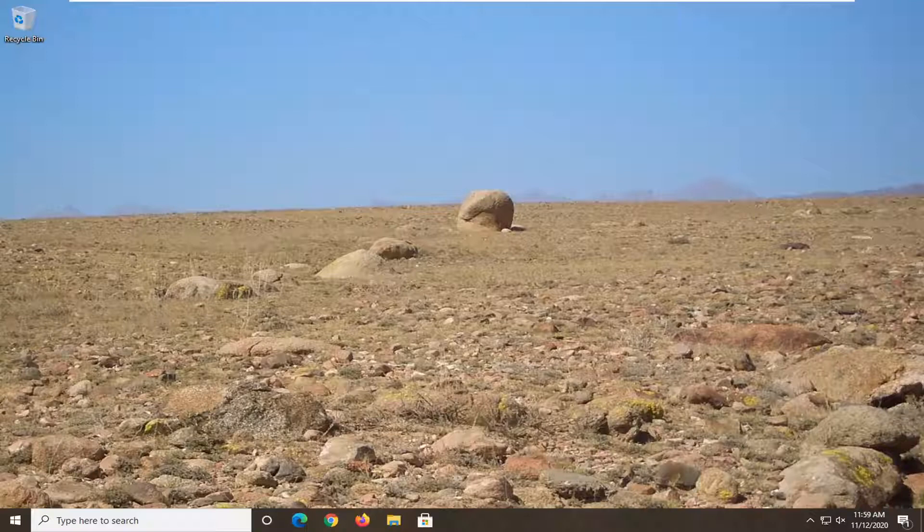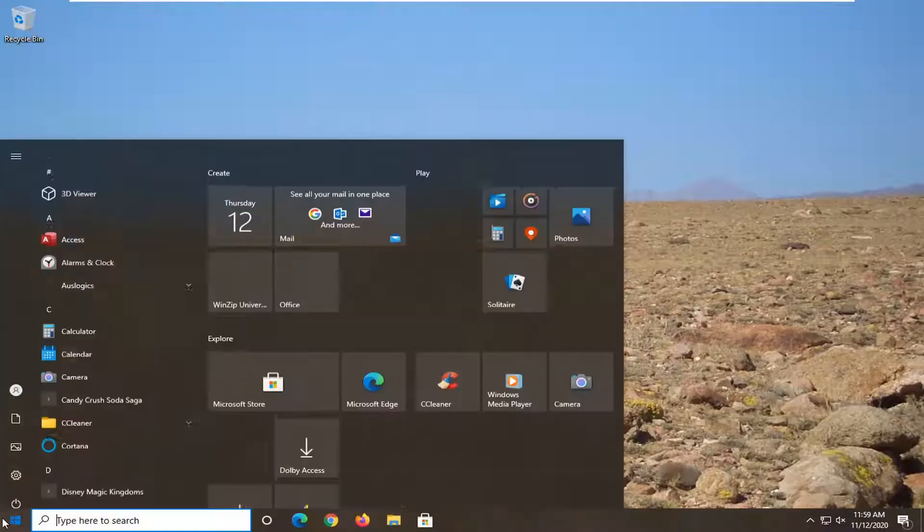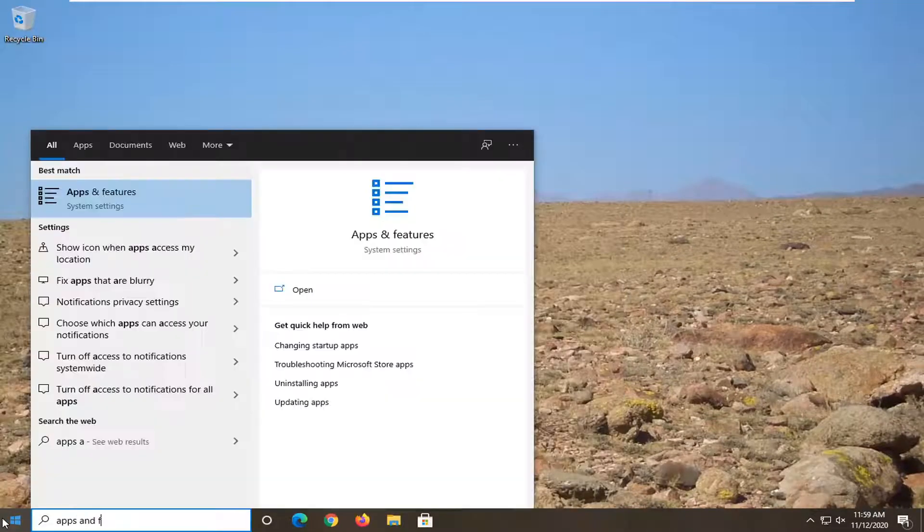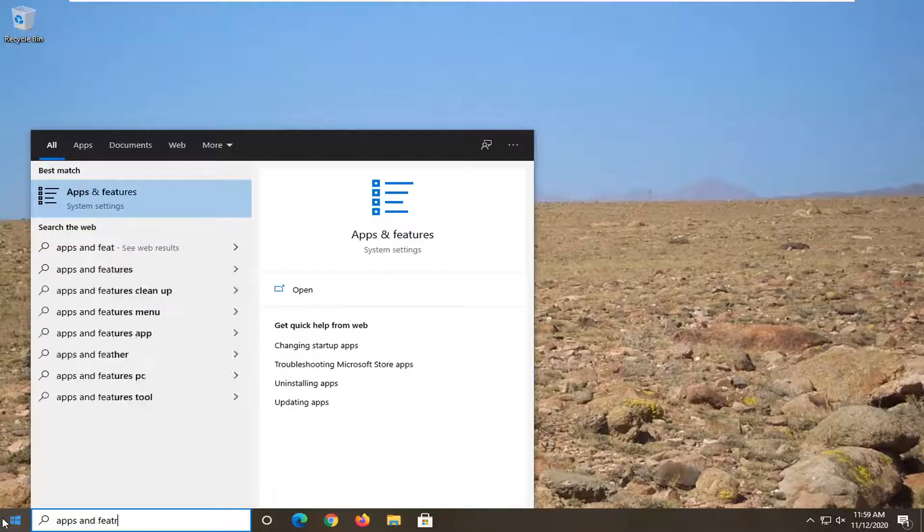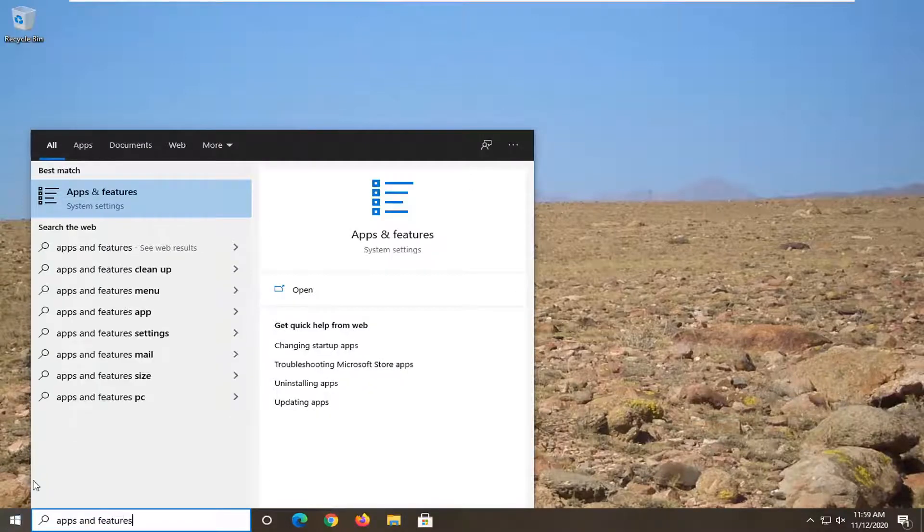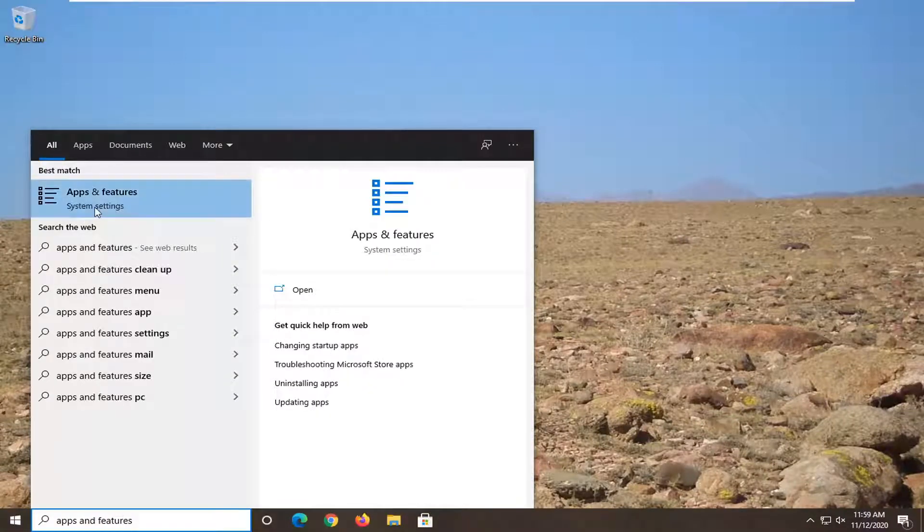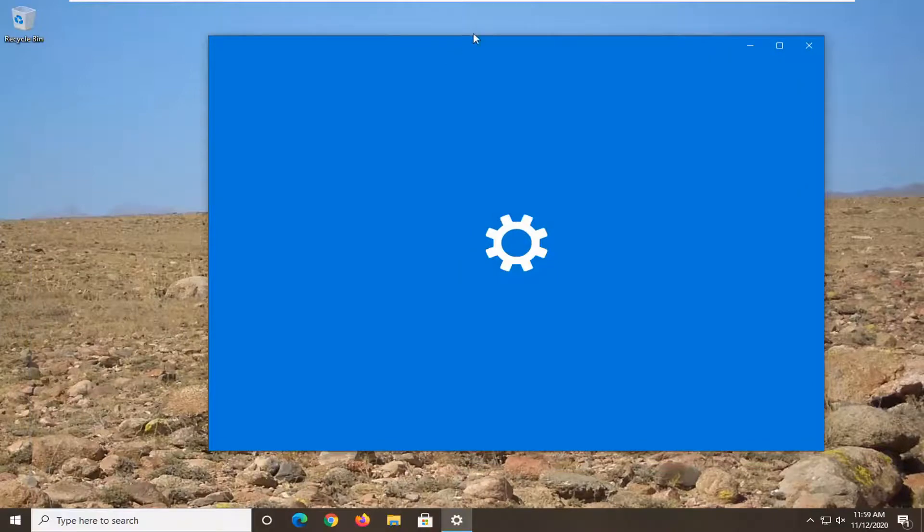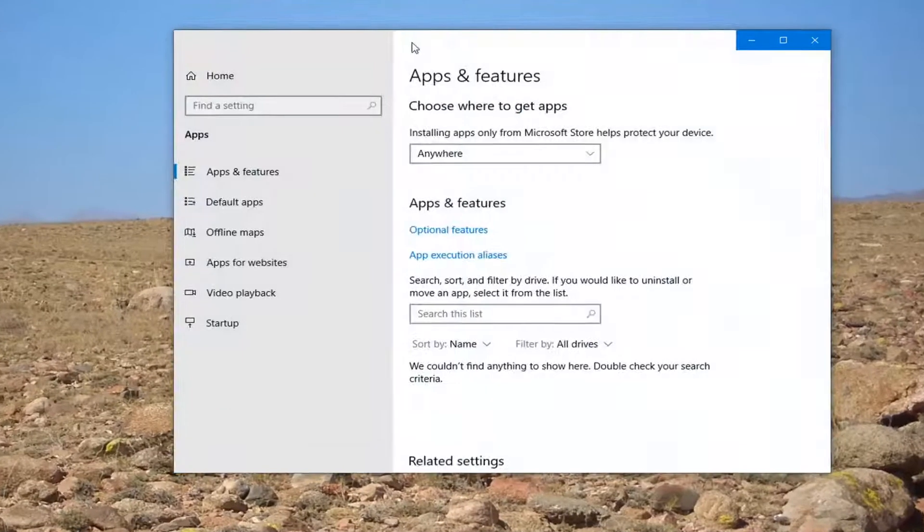So this is going to be a fairly straightforward tutorial, and without further ado, let's go ahead and jump right into it. We're going to start off by opening up the Start menu, type in Apps and Features, and it should come back with Apps and Features. Go ahead and left-click on that to open up the Settings User Interface.